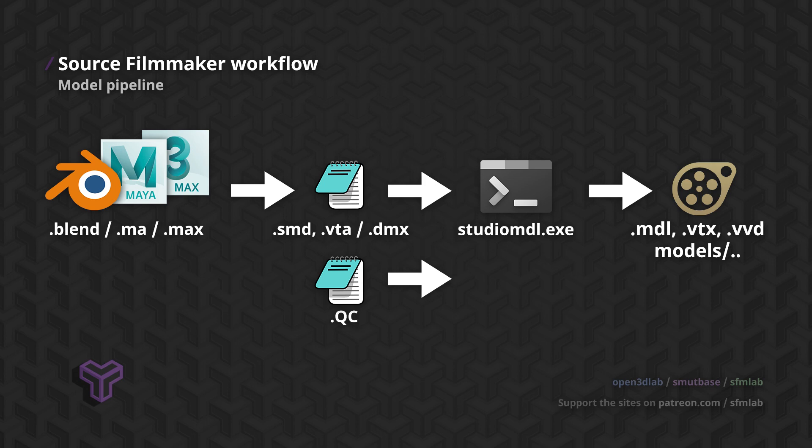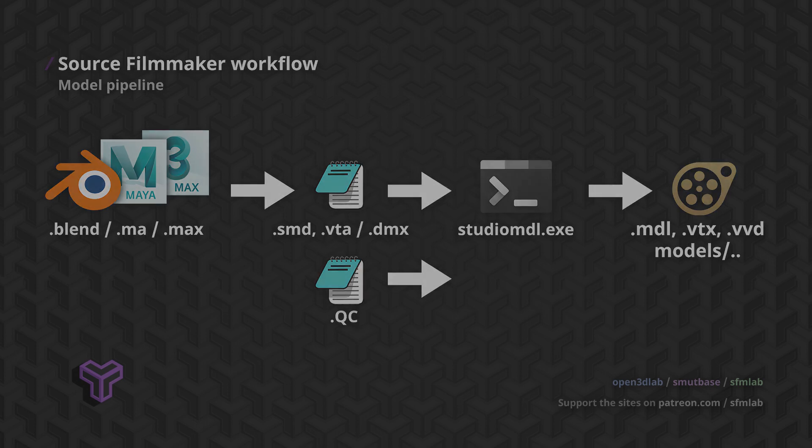They are just text files with instructions, and the structure matters a lot. Typos will matter too, so be sure to format the file correctly. Writing QC files is arguably the most frustrating part of the process, especially if you're not familiar with scripting or programming, but there's no way around it.